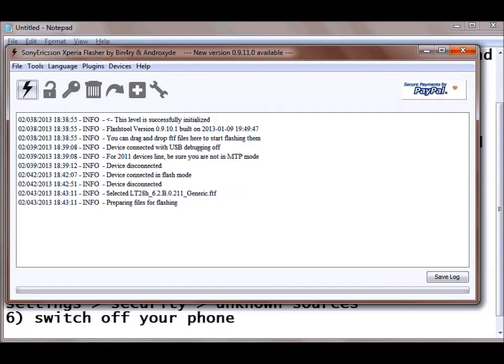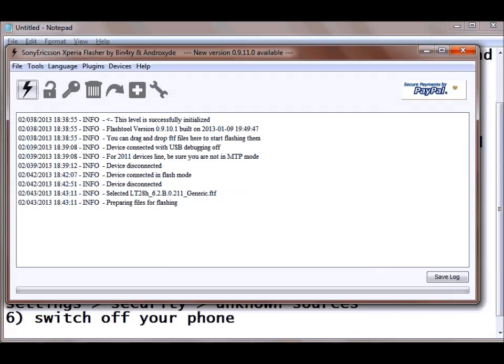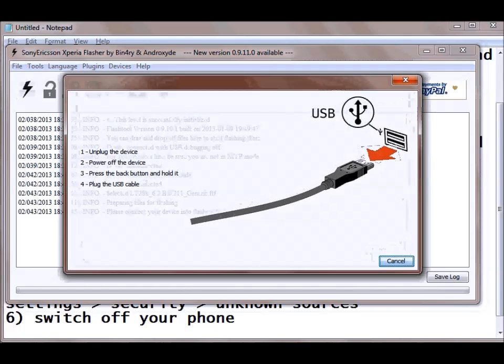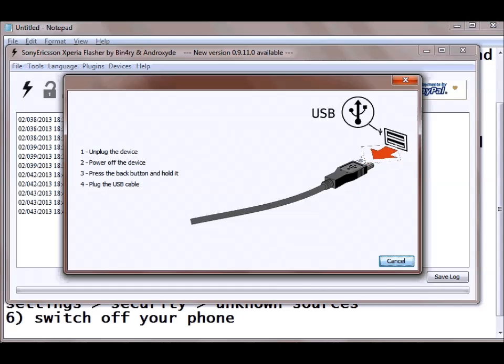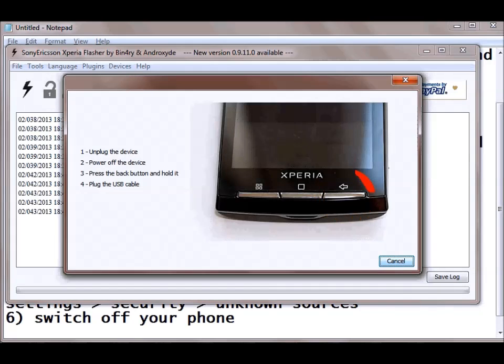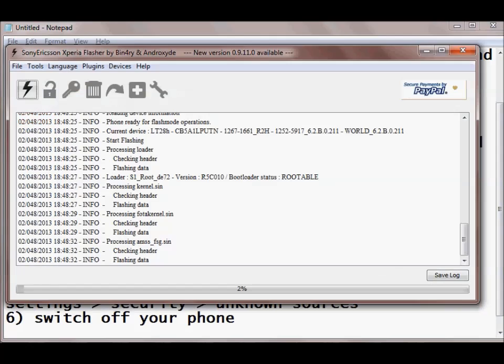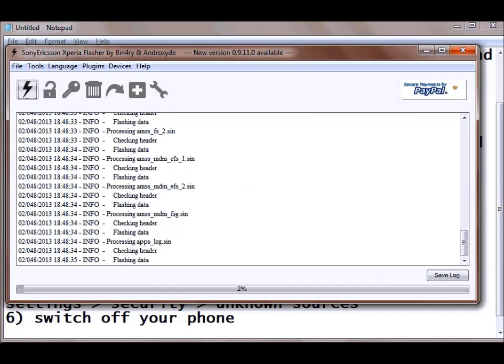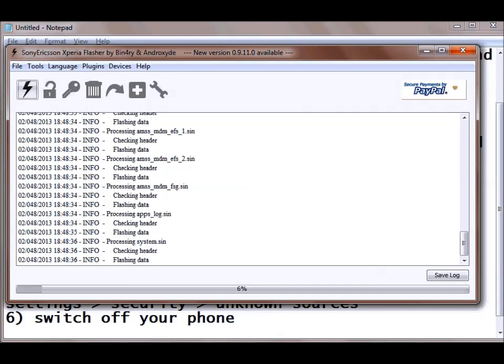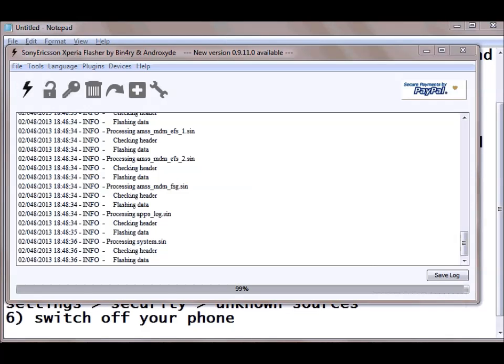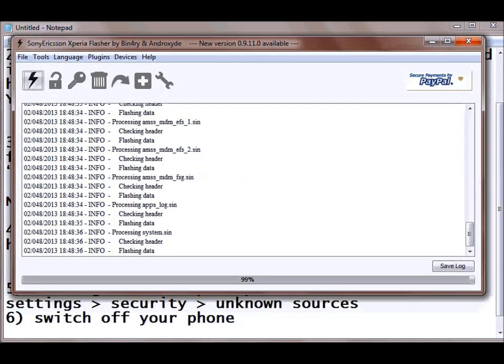So it will show that preparing file for flashing. So once it is showing what you need to do is you need to again remove the USB cable and turn down your phone and then again you need to open it into the flash mode by holding down the volume key and connecting the USB cable. So here you can see that it says that unplug the USB cable. And again it has started the flashing process. So this process will continue. So here you can see the progress. It is 4% done, 5% done. We will wait for this. Just sit back and here you can see it is almost complete.